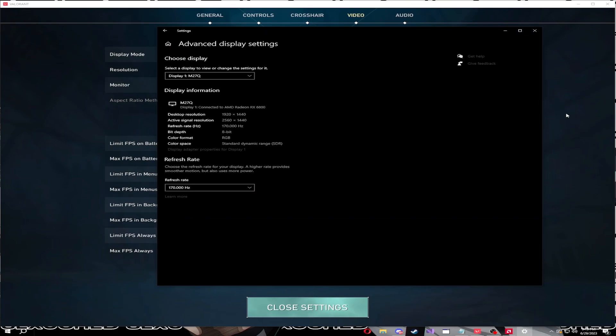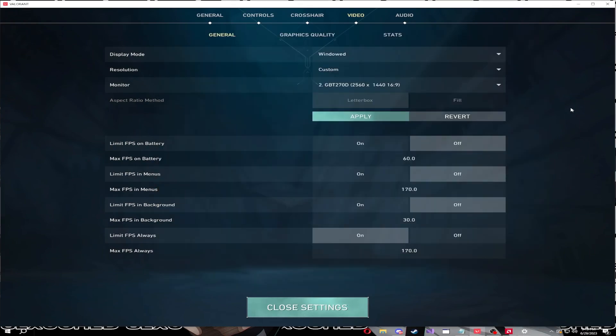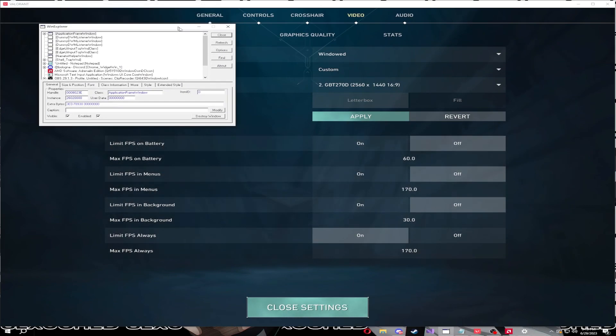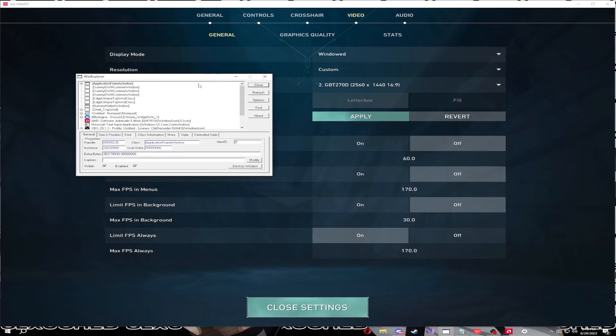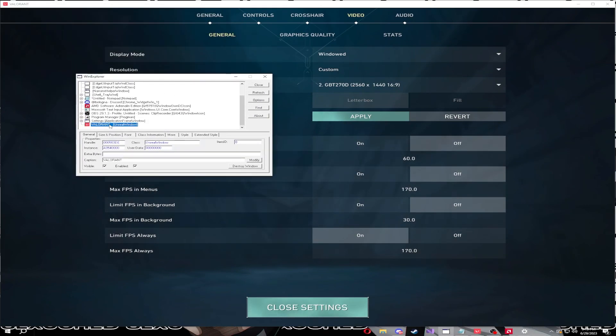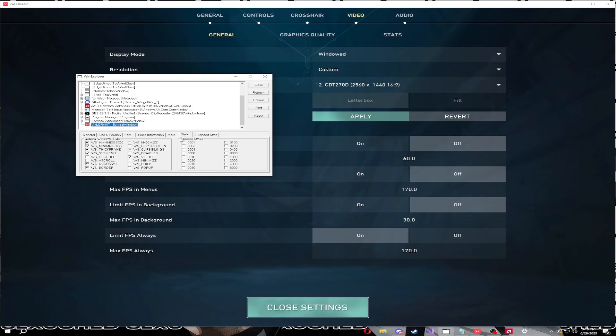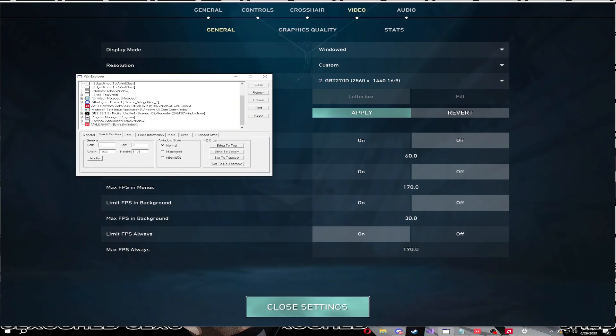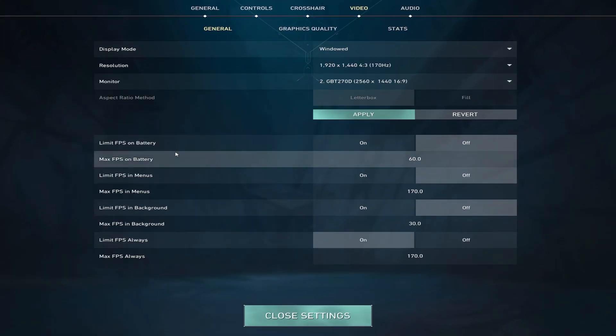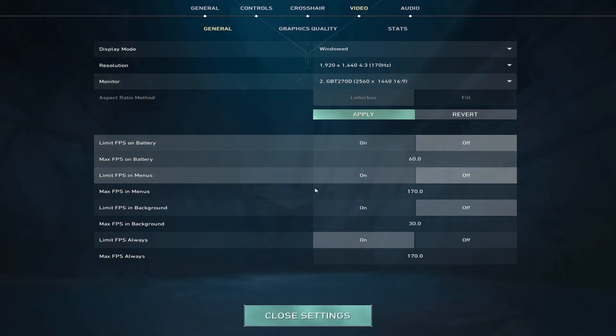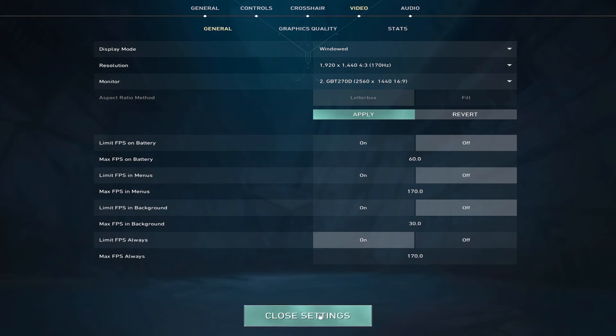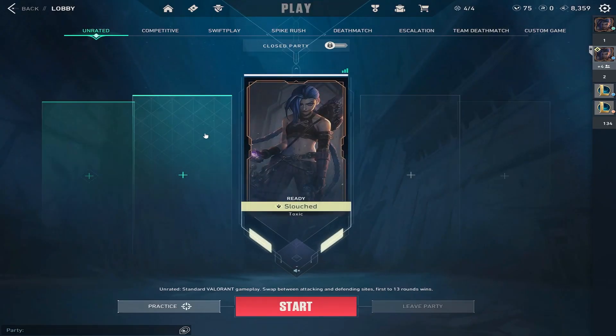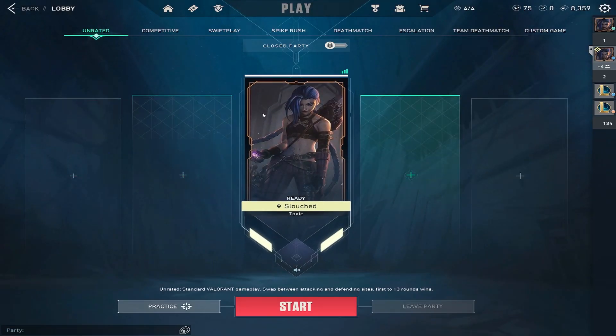Now you need to launch WinXP, run it as administrator. Click on Valorant, go to style, uncheck these bottom two, DLG frame and border, uncheck, uncheck size and position, maximized, and now our Val is stretched.